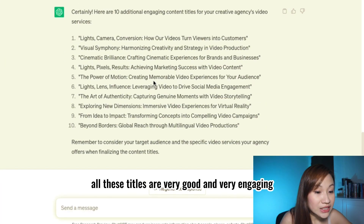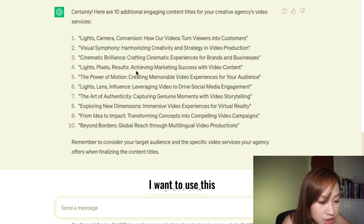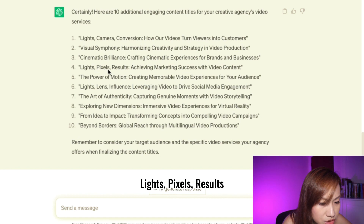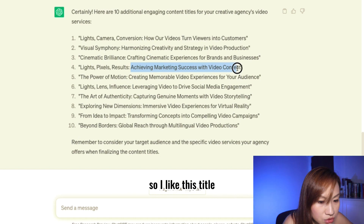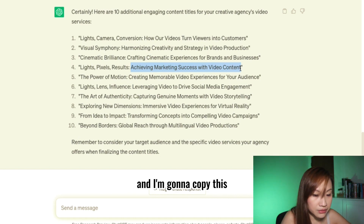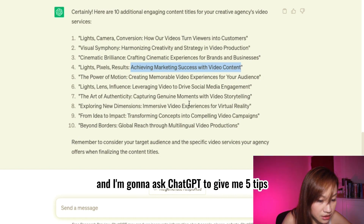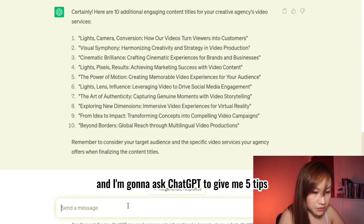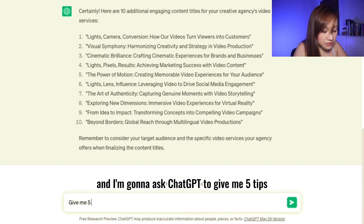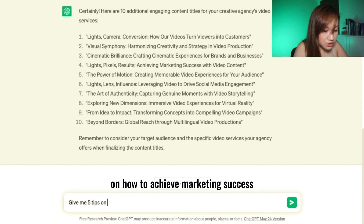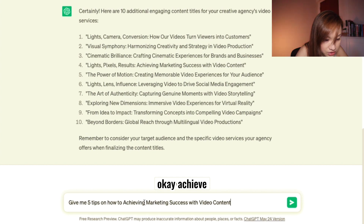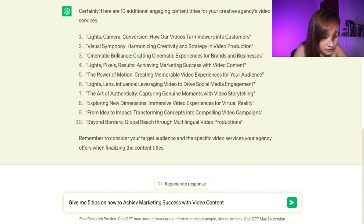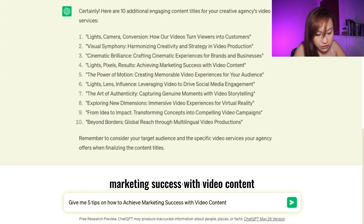All these titles are very good and very engaging. Let's say I want to use this one: 'Likes, Pixels, Results — Achieving Marketing Success with Video Content.' I like this title, so I'm going to copy it and ask ChatGPT to give me five tips on how to achieve marketing success with video content.